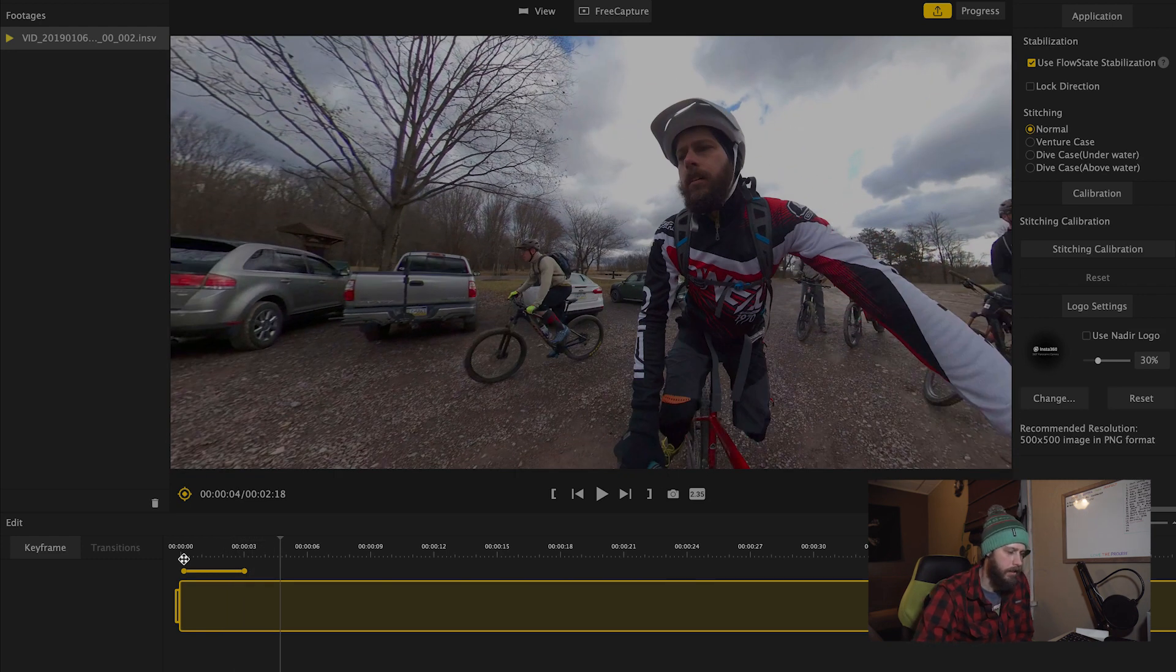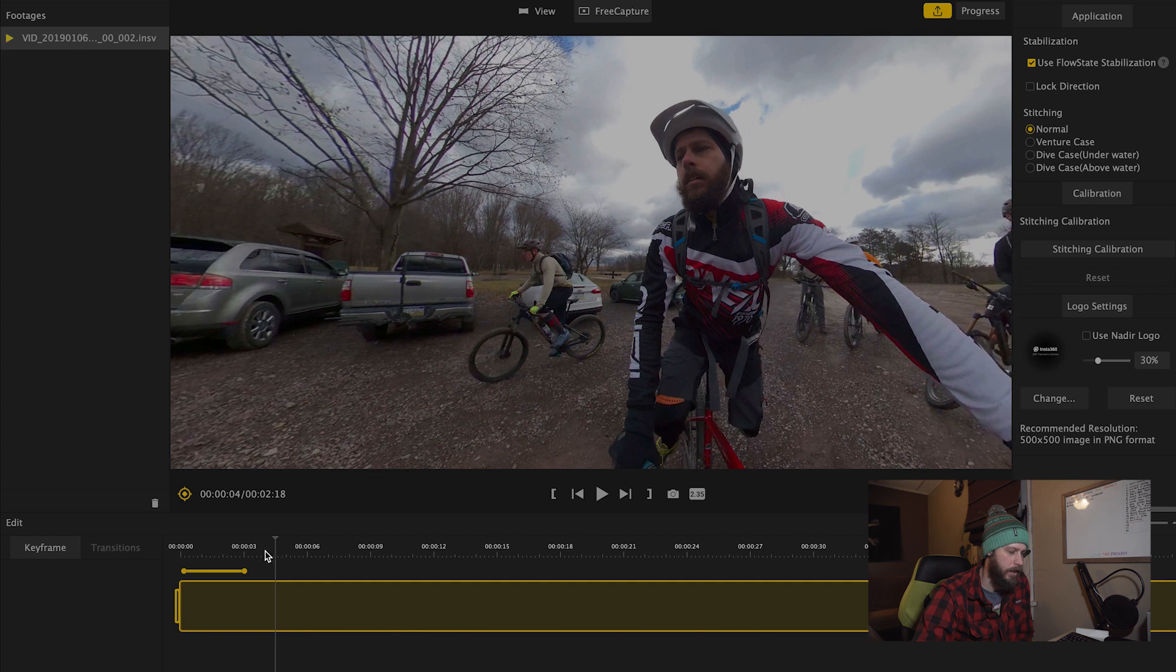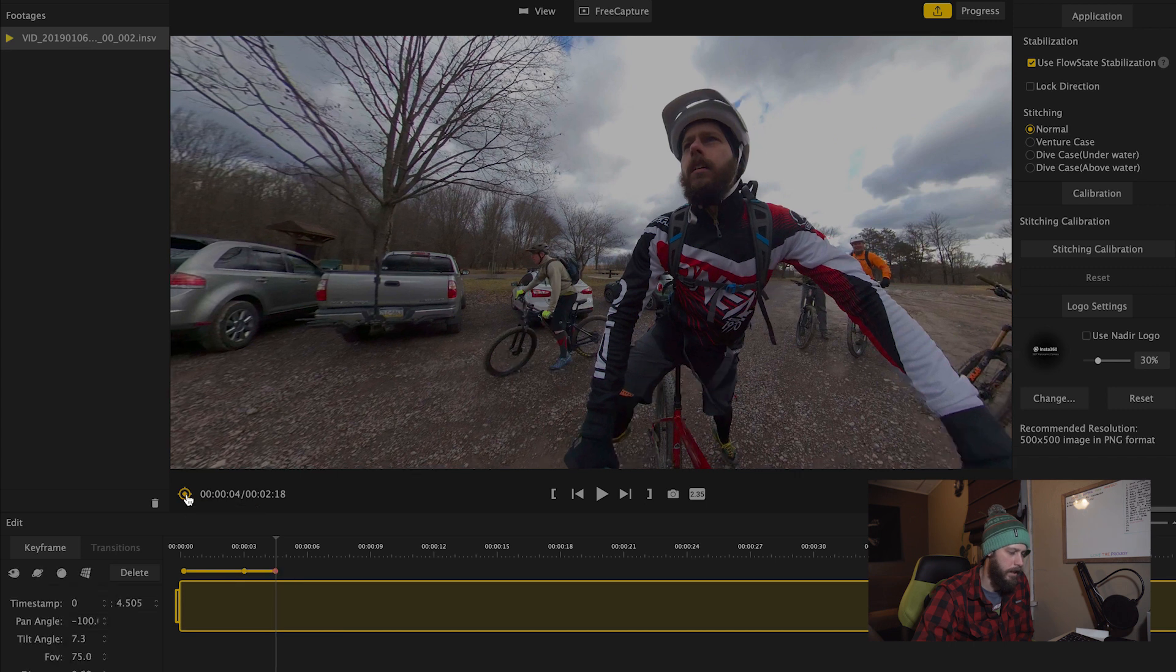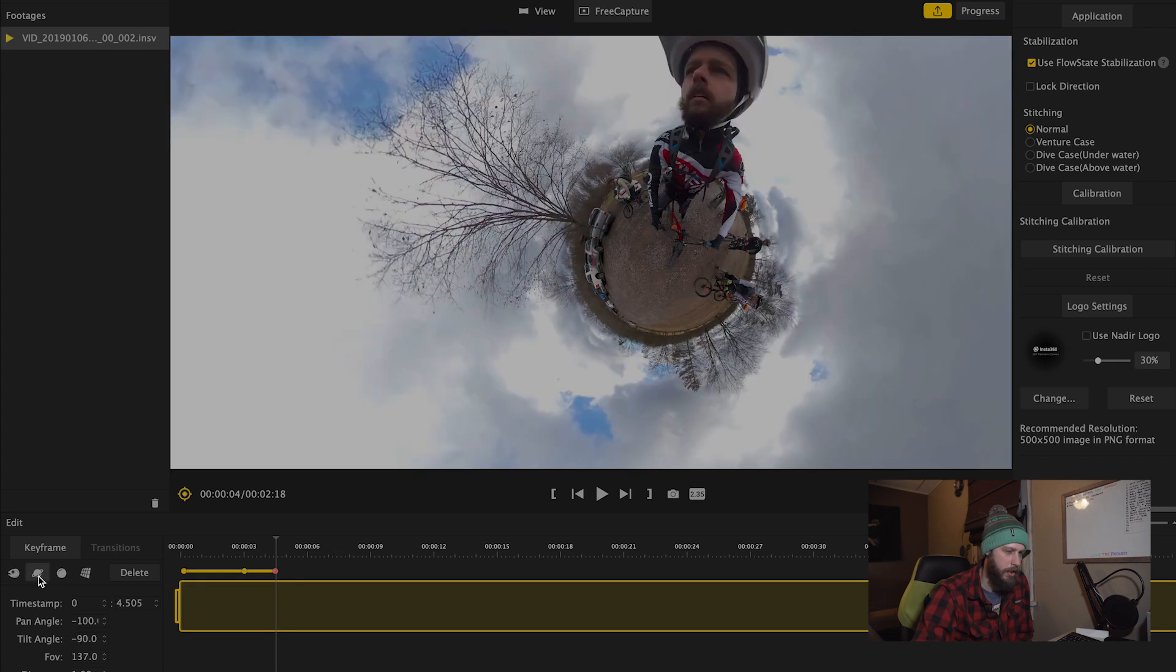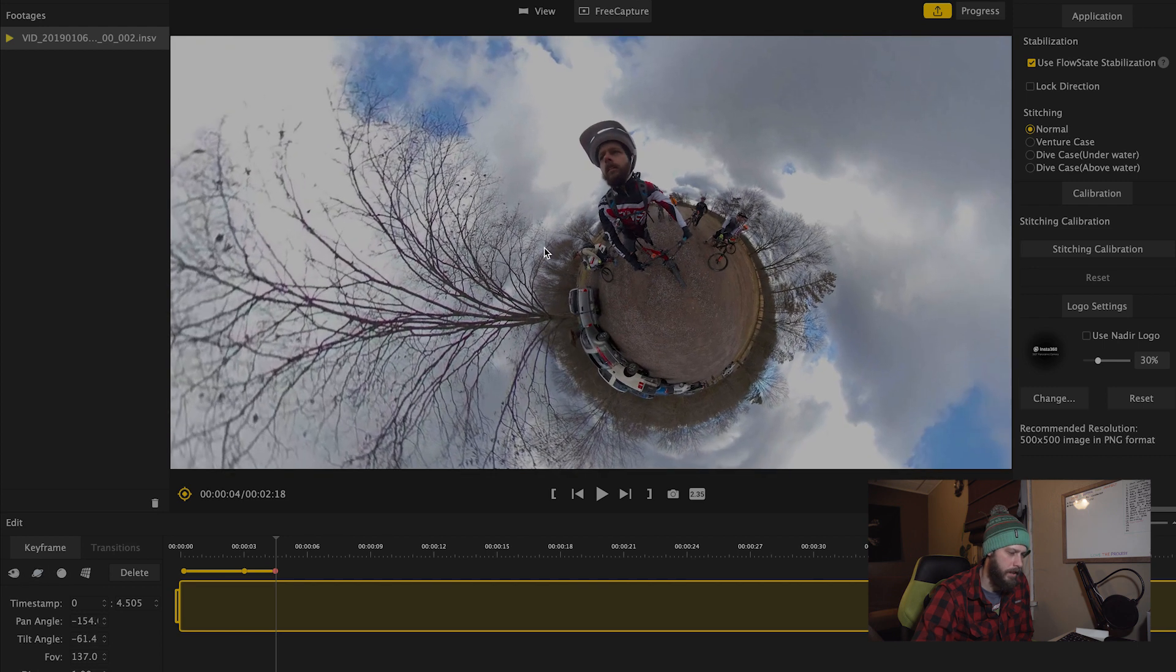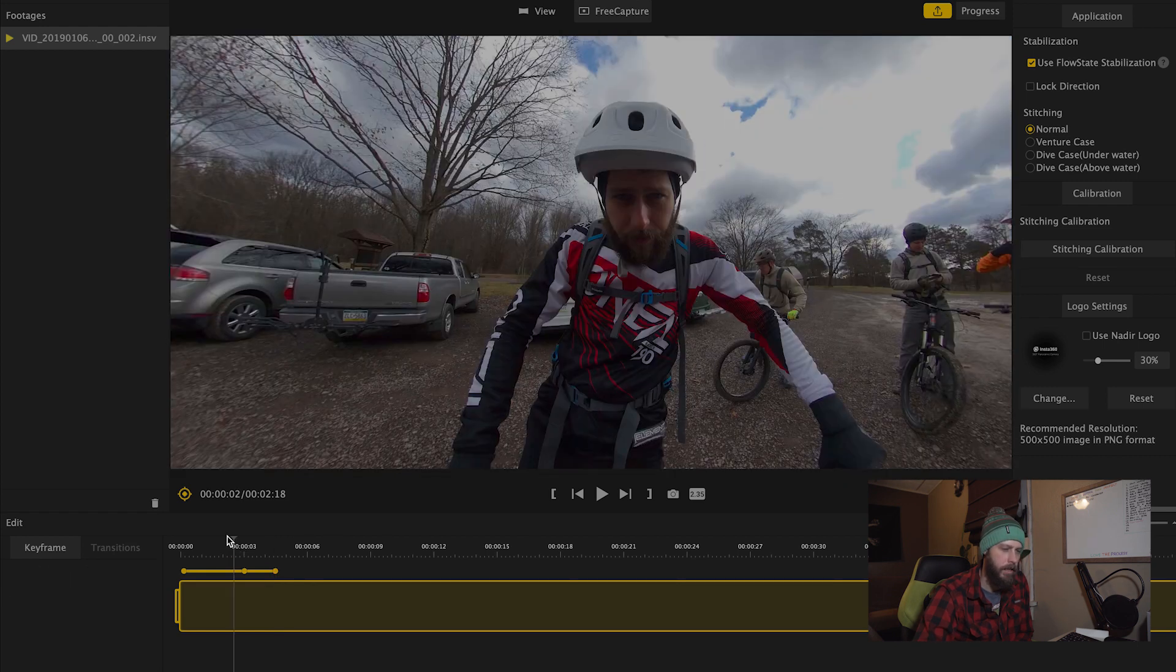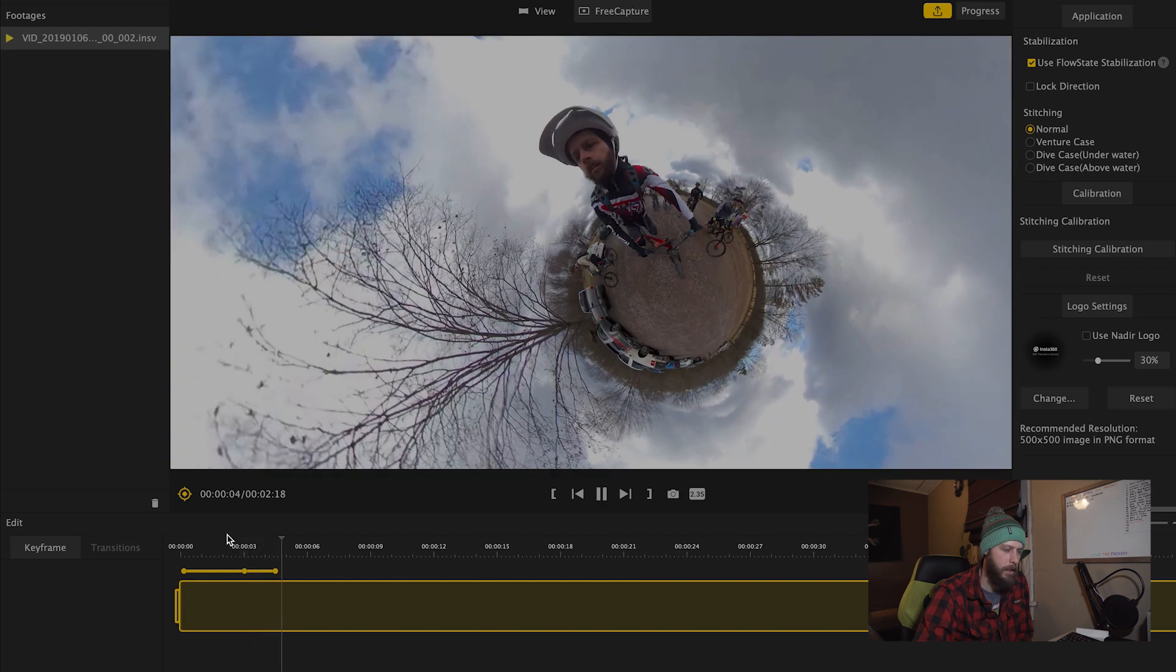So now, if we want to do something more dramatic, we can add another keyframe here out a little further. And then, let's say we want to go from this natural view to a tiny planet view. All we do is click this little tiny planet icon here. Position it how we want it. That looks good there. And now let's play it from here. And there we go. We just transformed into a tiny planet.